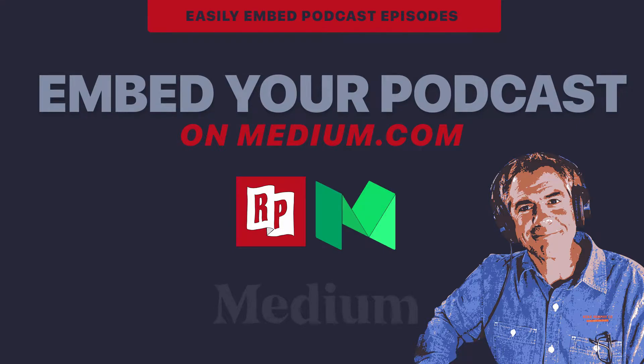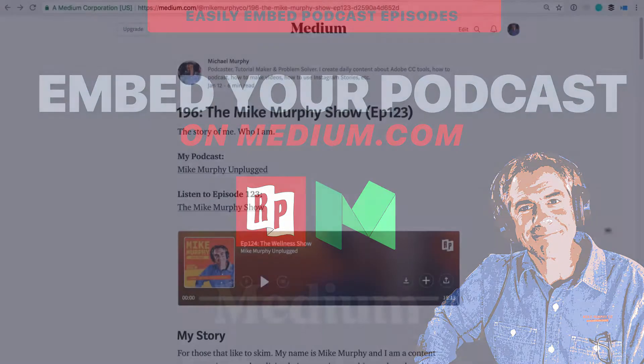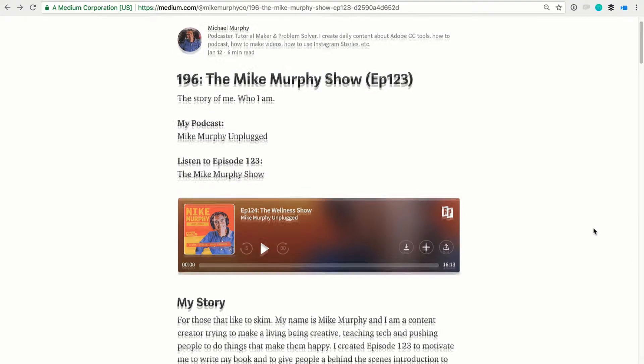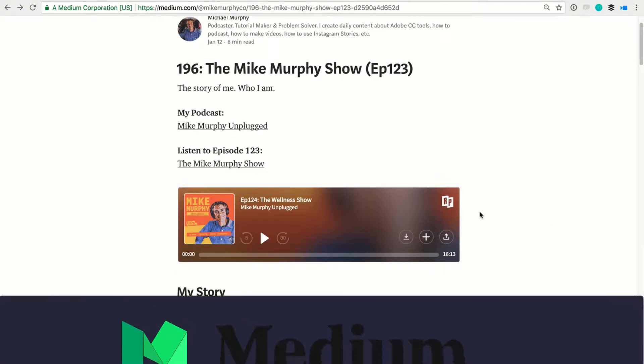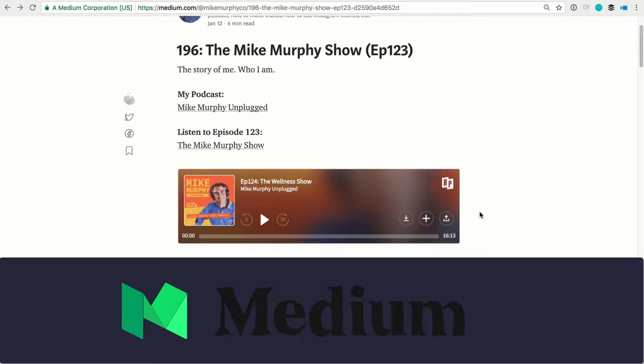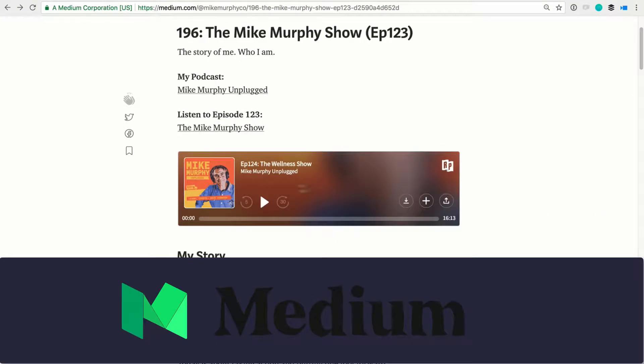Hey folks, it's Mike Murphy. Today's quick tip is on medium.com. I'm gonna show you a really easy way to embed podcast episodes into your medium.com articles.